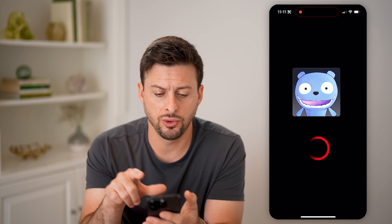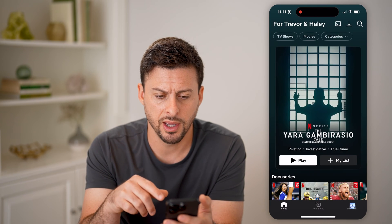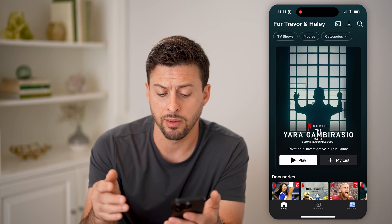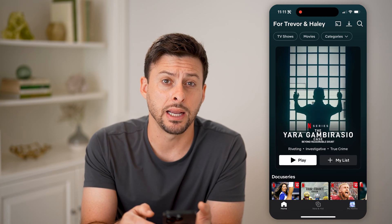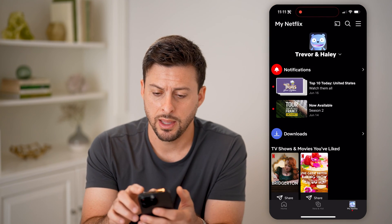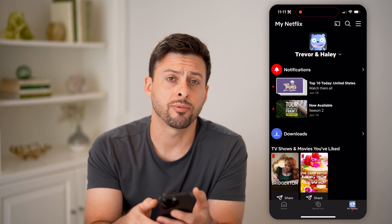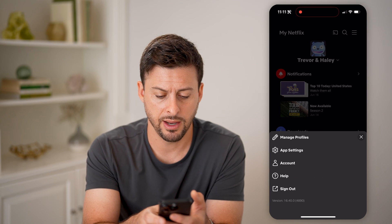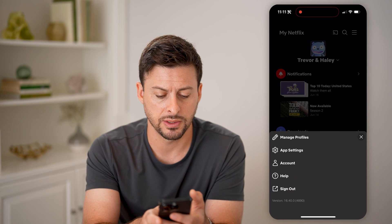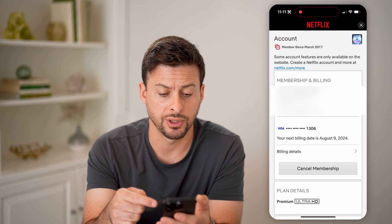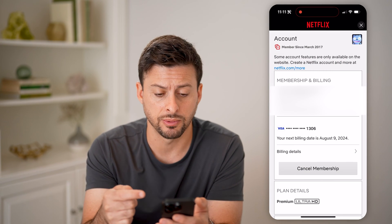Let's go into my profile here. Now that we're in the app on my profile, I'm going to tap on My Netflix at the bottom right. And then you'll see at the top right those three lines — let's tap on those. From here you can see Account, let's choose that. This will show me all of my account information, including my subscription.